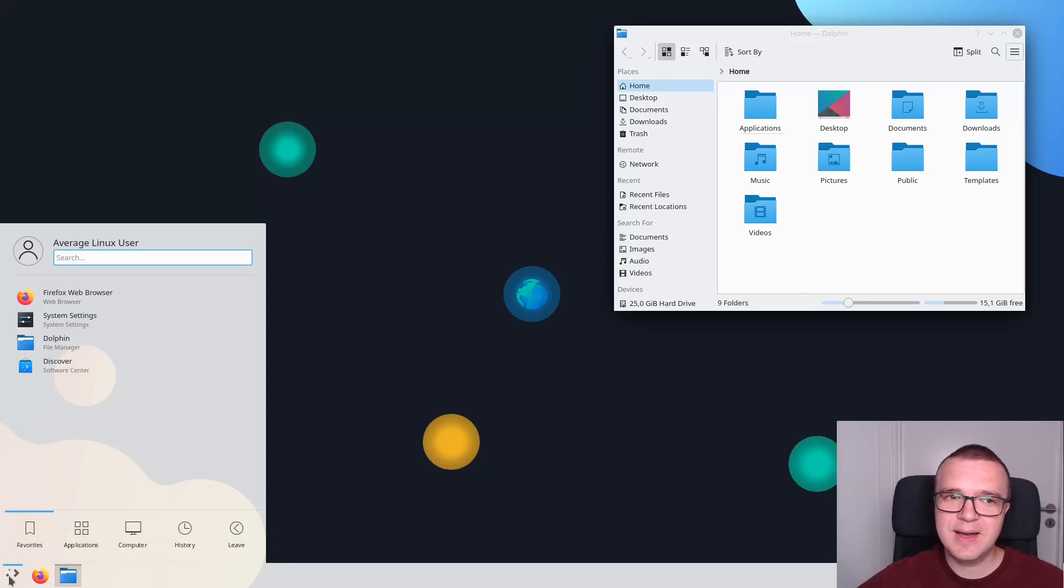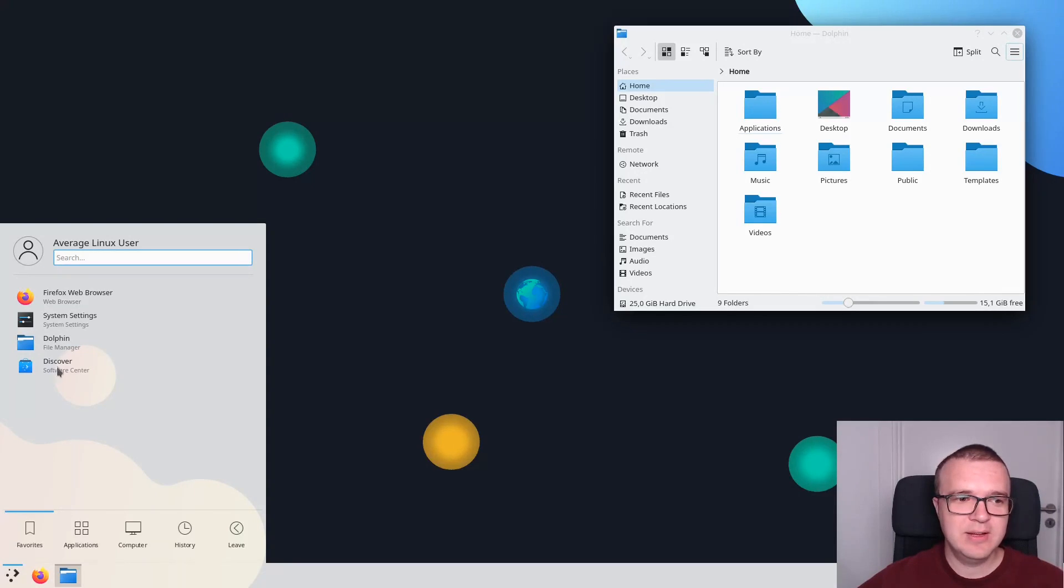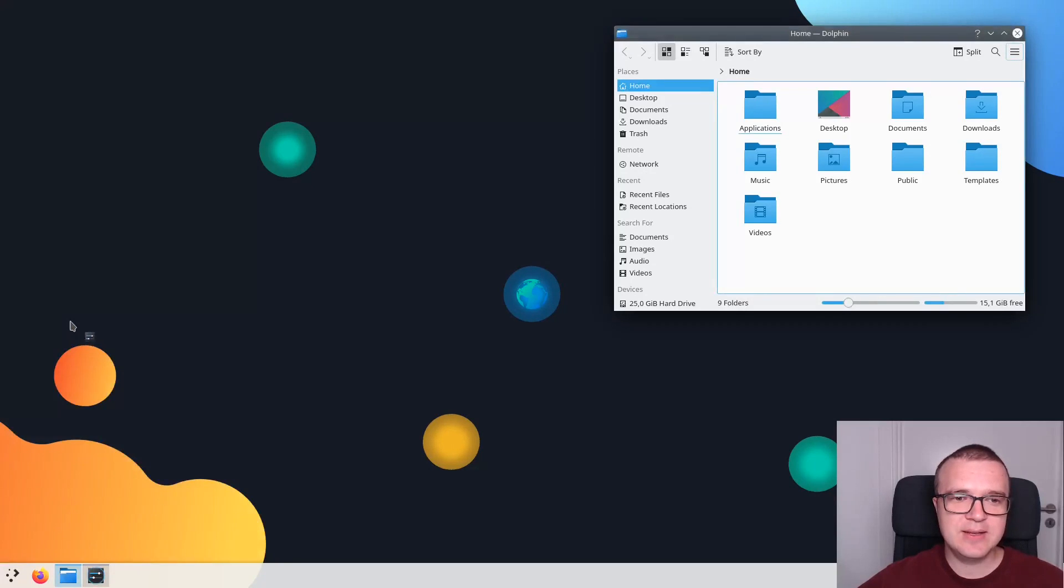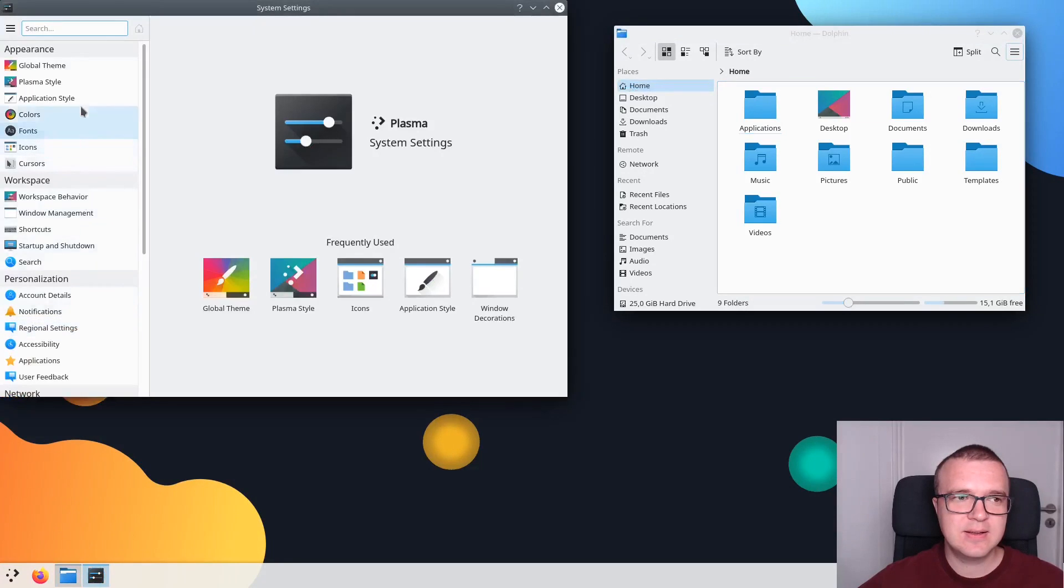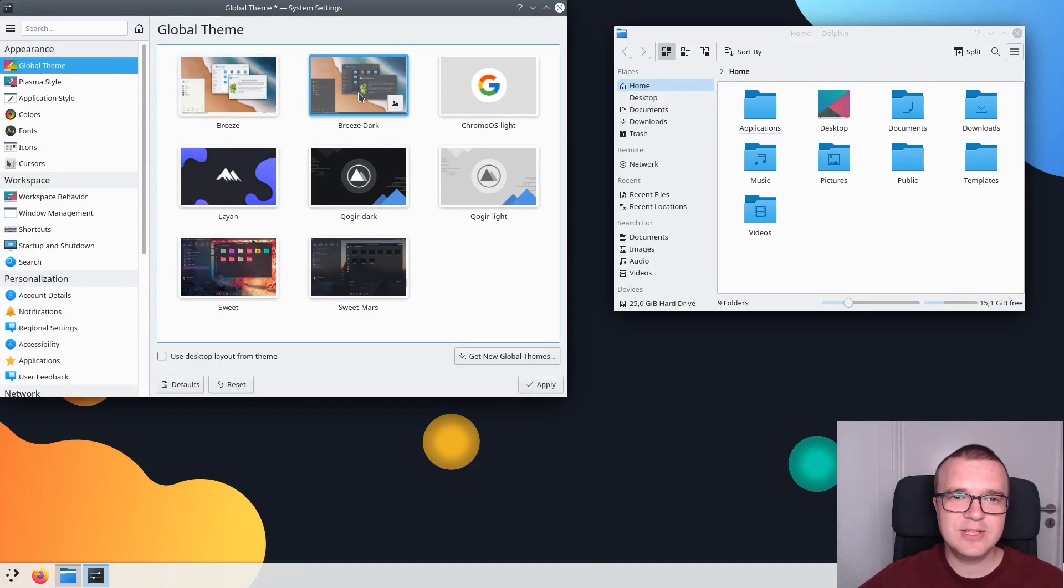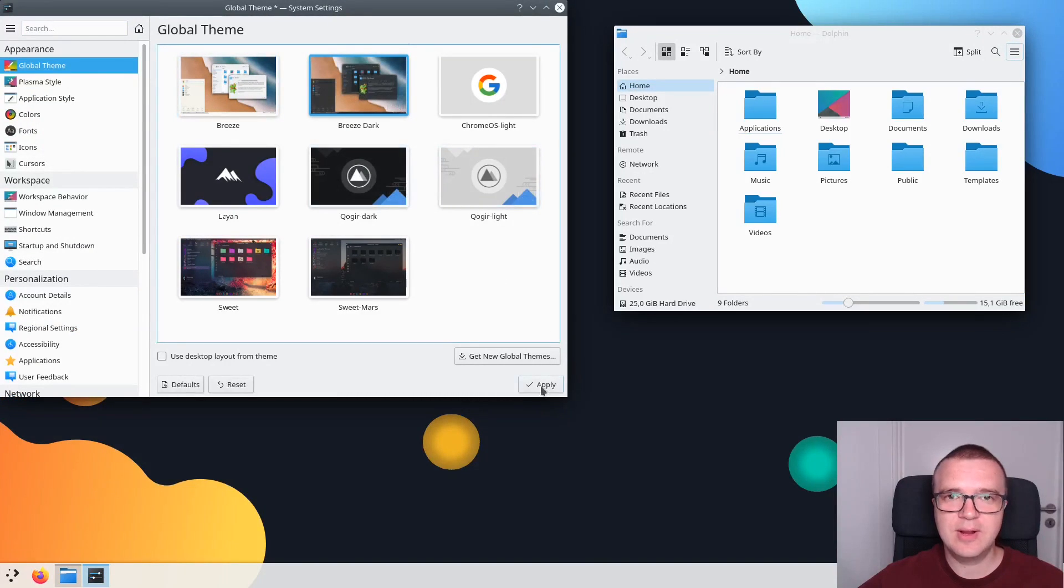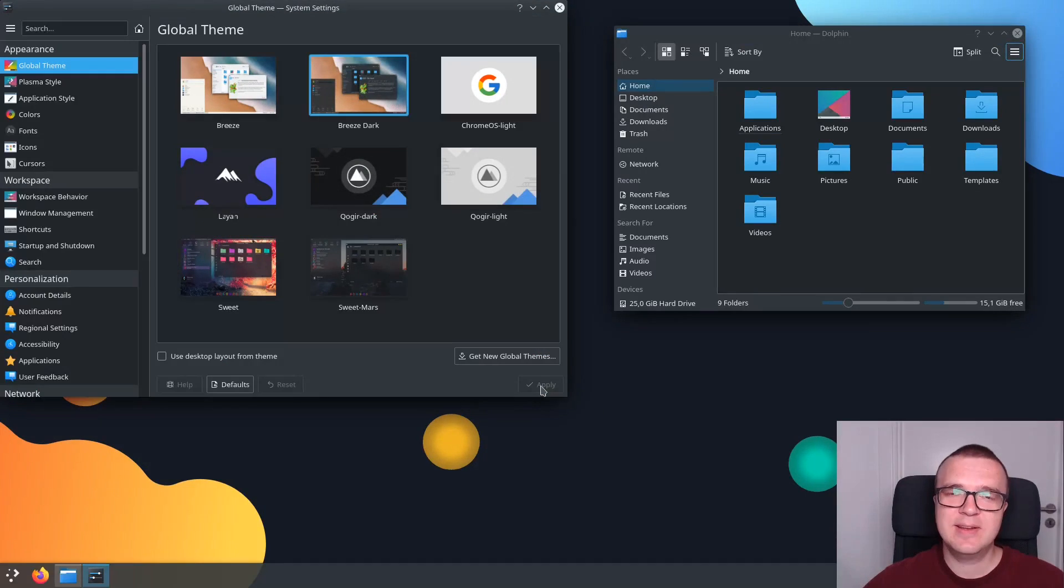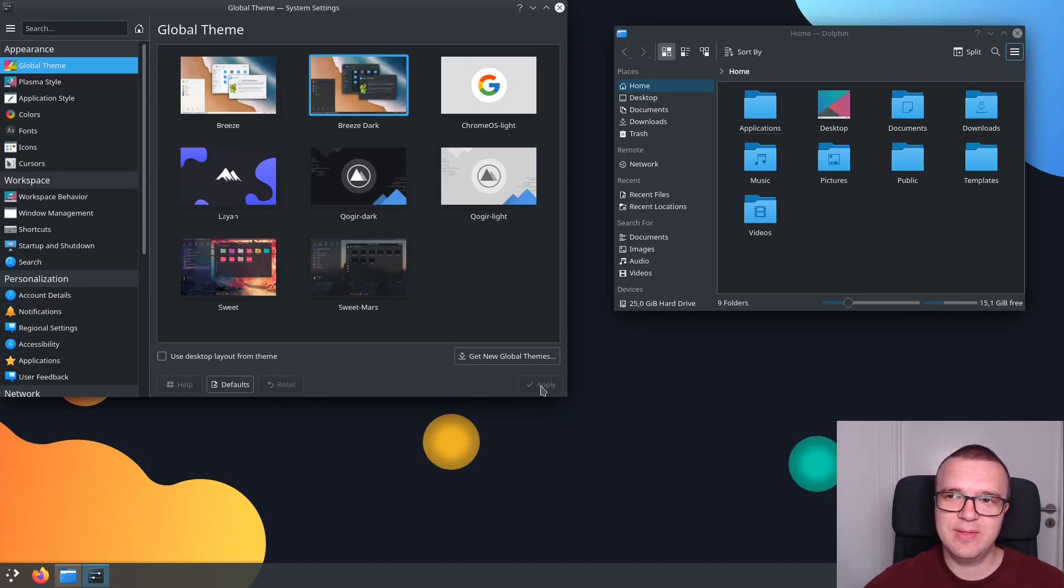If you don't like the light theme, you can always switch to the dark Breeze theme. For that, you need to go to System Settings, go to Global theme, and here you just need to choose Breeze Dark. Then you click Apply. And this is how KDE Plasma 5 looks with the default Breeze Dark theme.